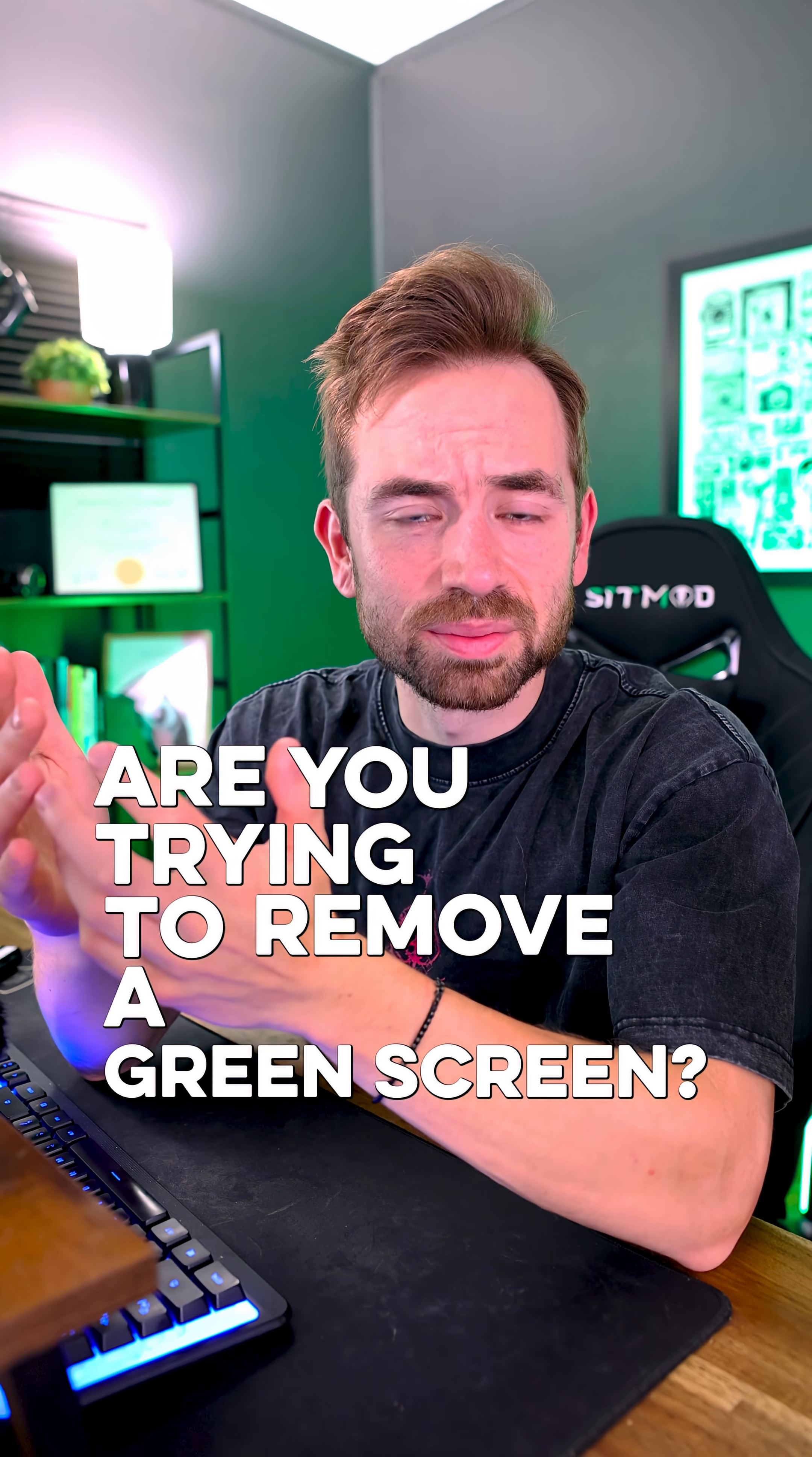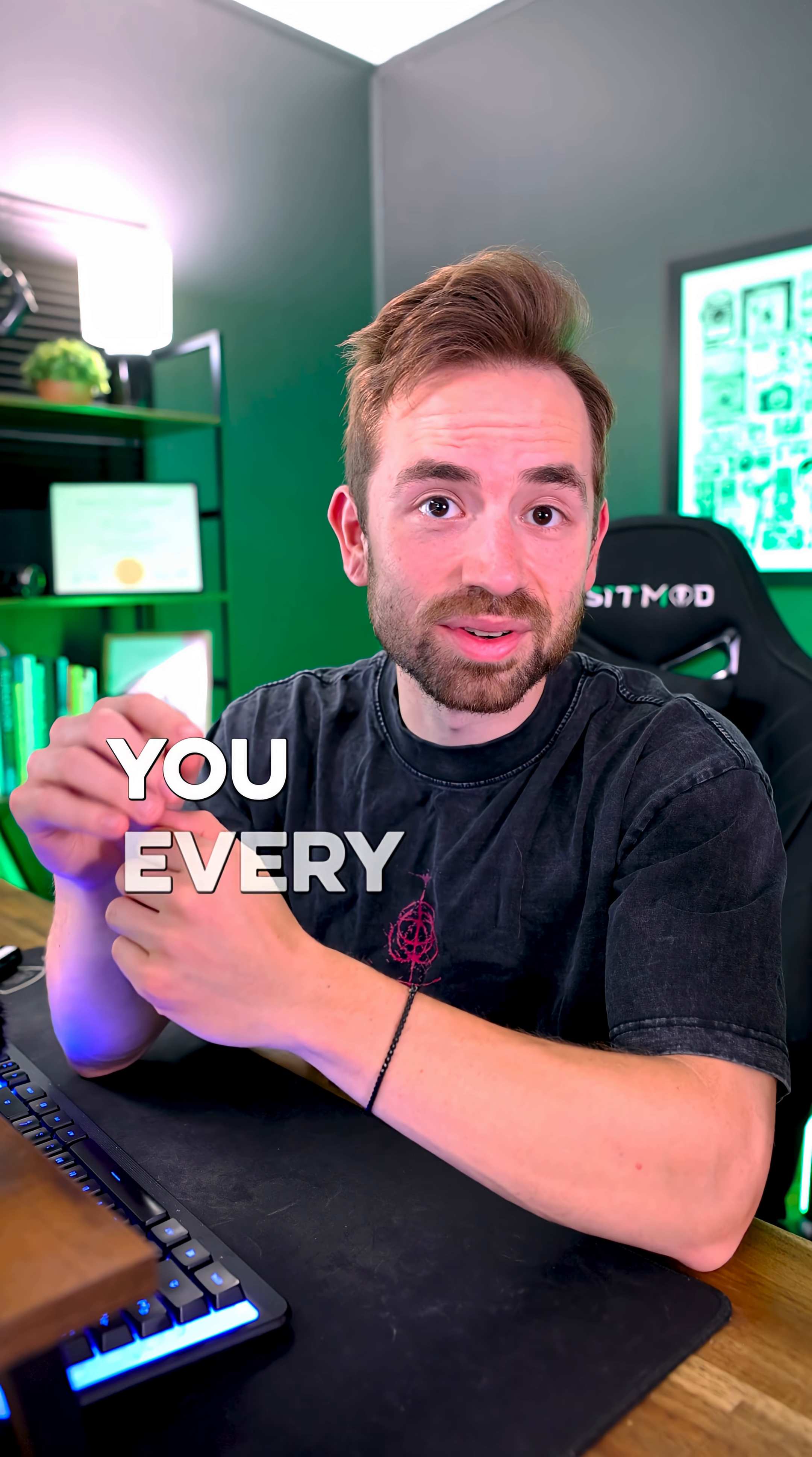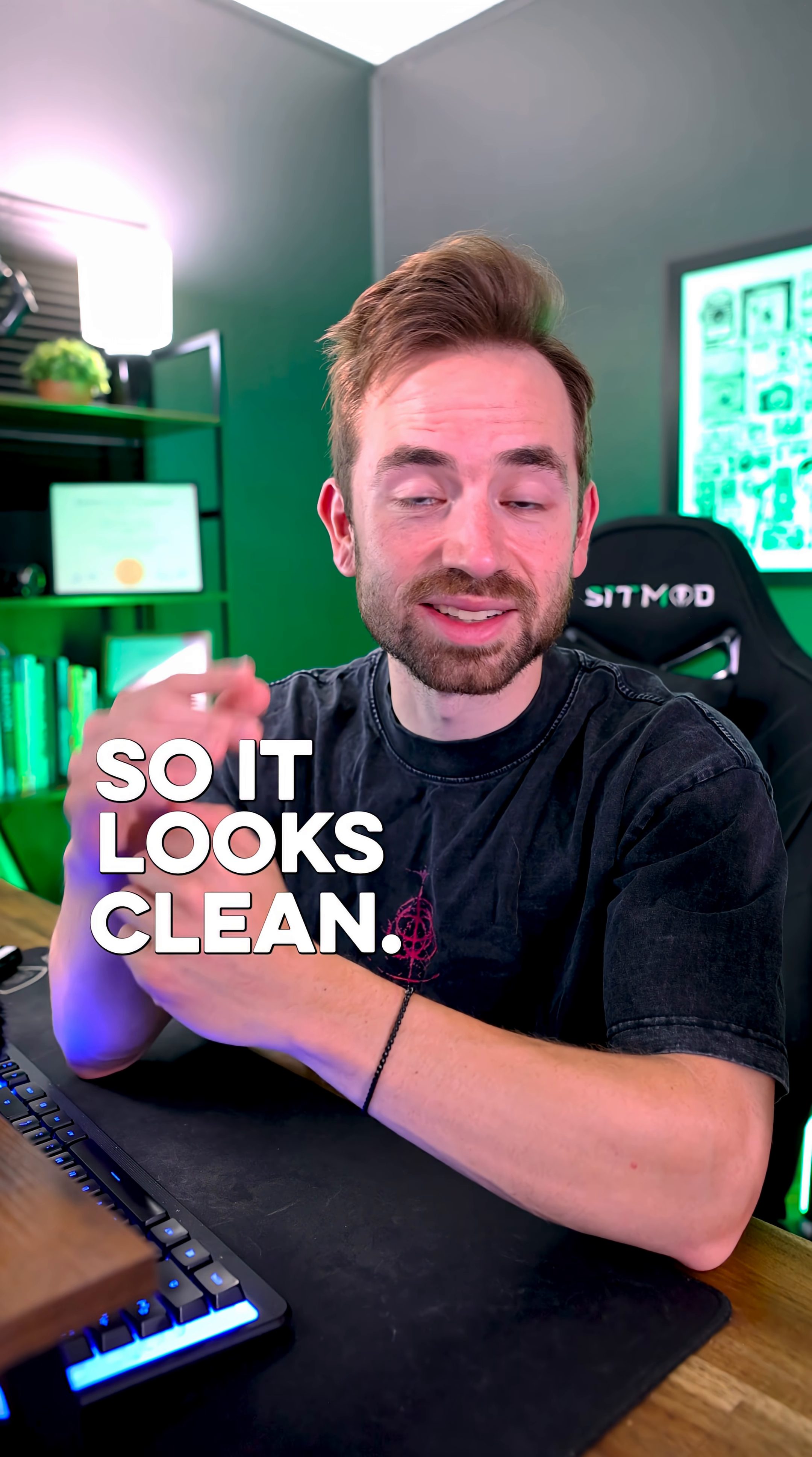Are you trying to remove a green screen but it still looks choppy and pixelated? Well today's day four of showing you every effect in Premiere and today's effect is the Ultra Key and I'm going to show you how to key out your green screen so it looks clean.